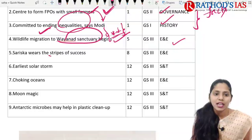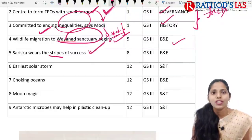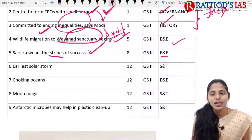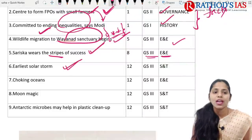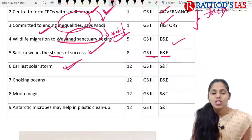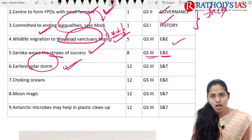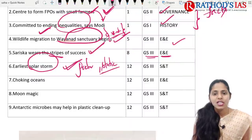The fifth topic is 'Sariska Waits the Stripes of Success,' talking about tiger numbers — also from environment and ecology under GS Paper 3. The sixth topic is about the earliest solar storm. Here you need to understand what a solar storm is; this will be important from your prelims and basic static portion.